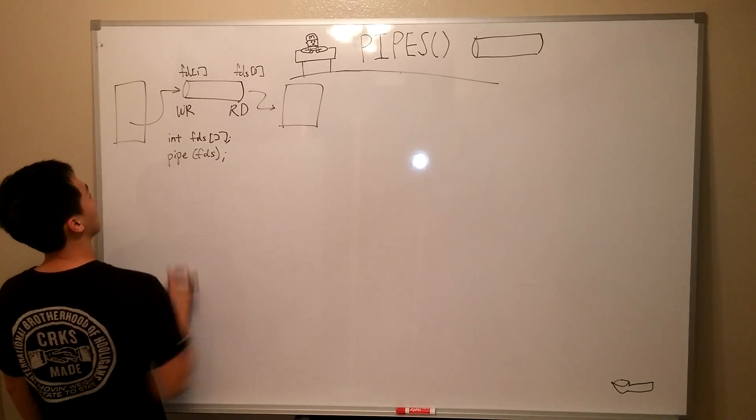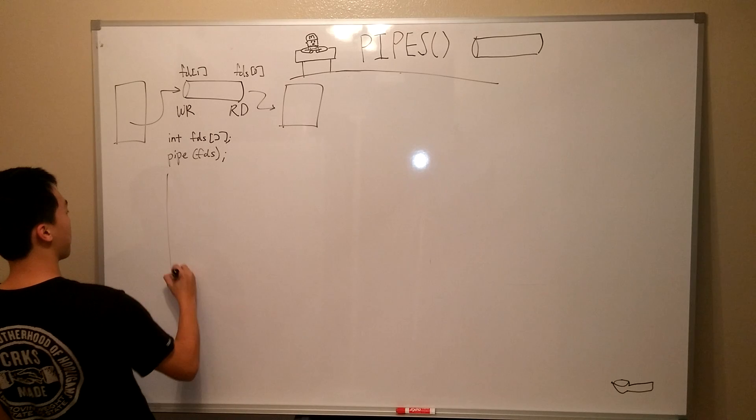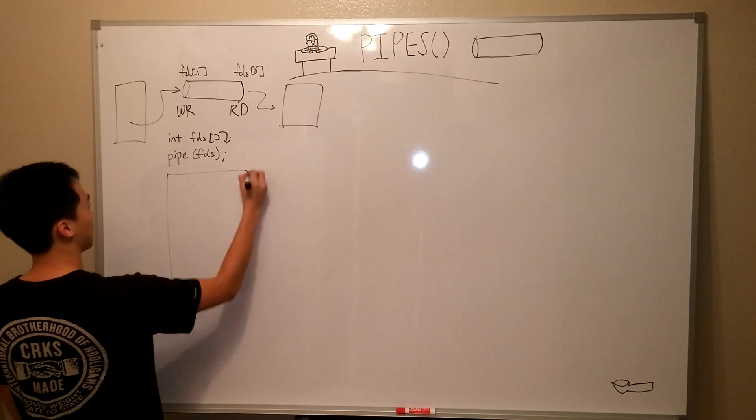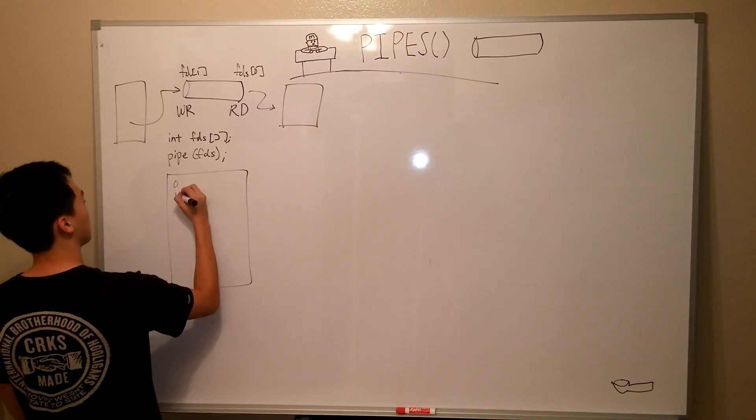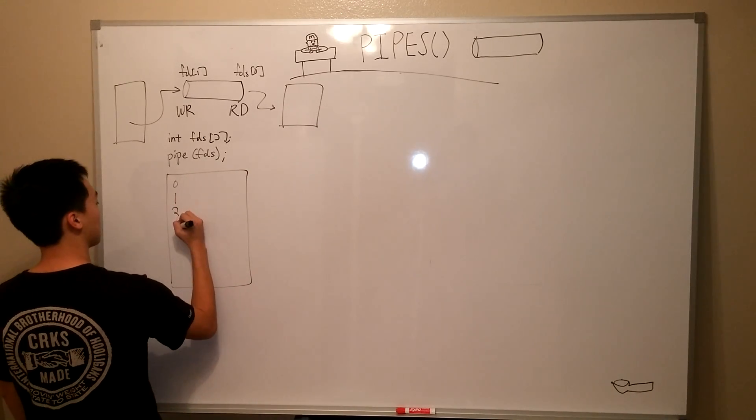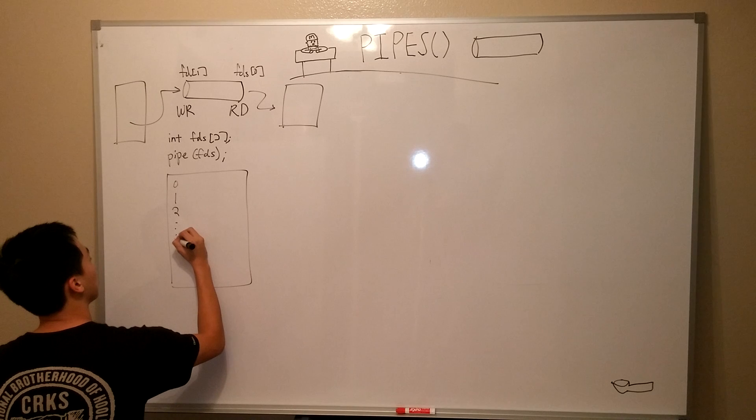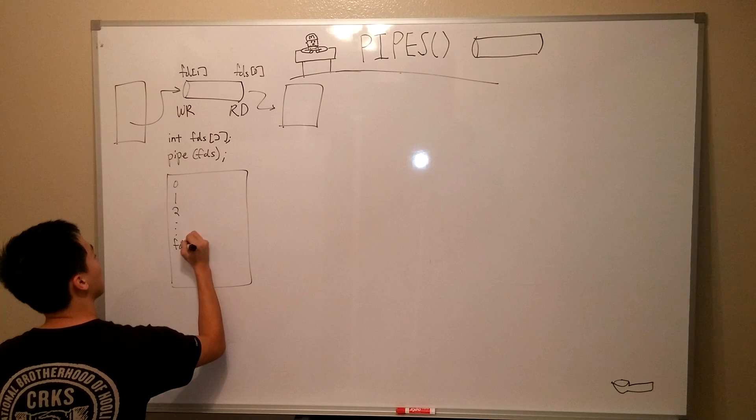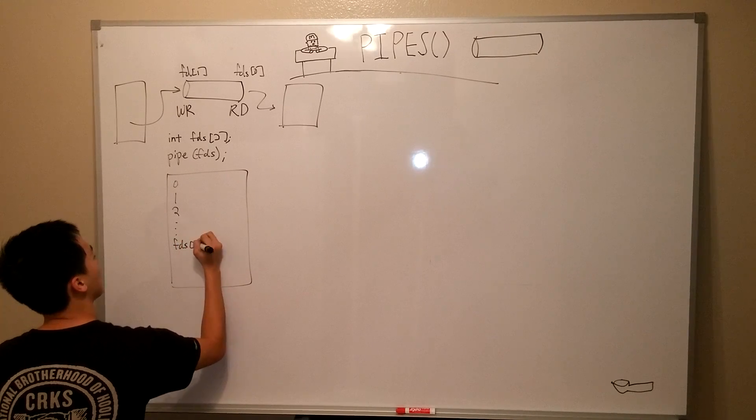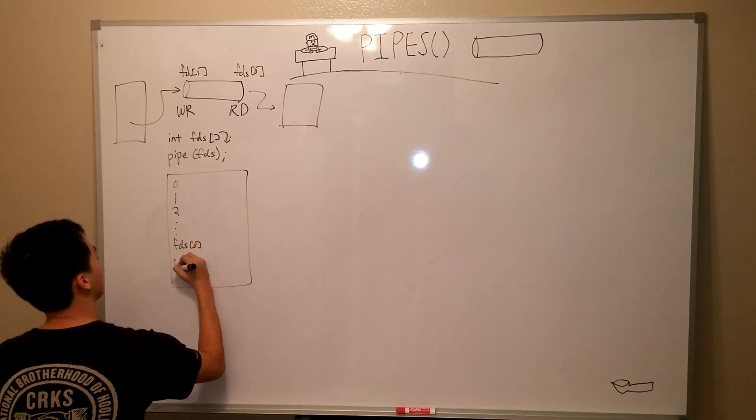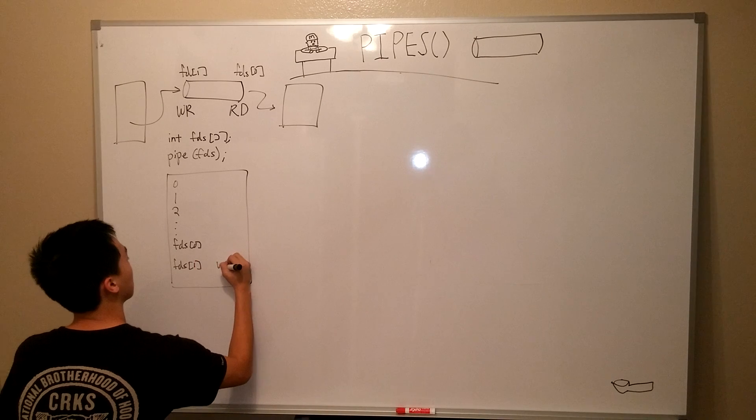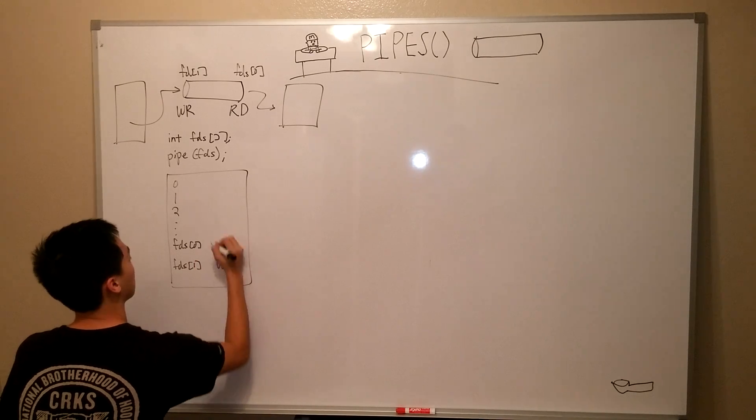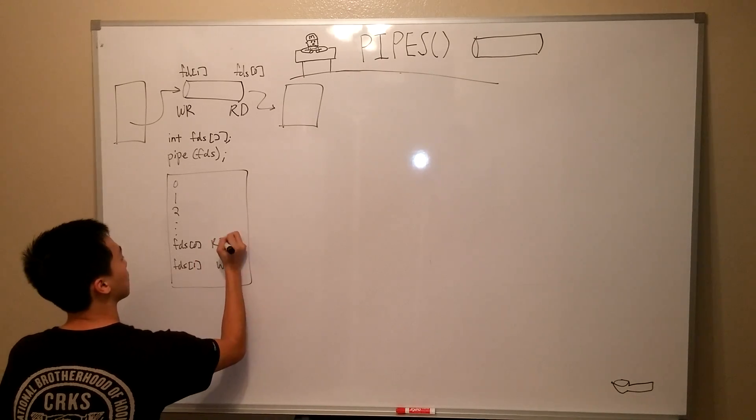So, somewhere in memory, we have our standard file descriptors 0, 1, and 2, and somewhere along the line, we now have two file descriptors that refer to our pipe, held by FDS. FDS at 1 is the write end of our pipe, and FDS at 0 is the read end of our pipe.